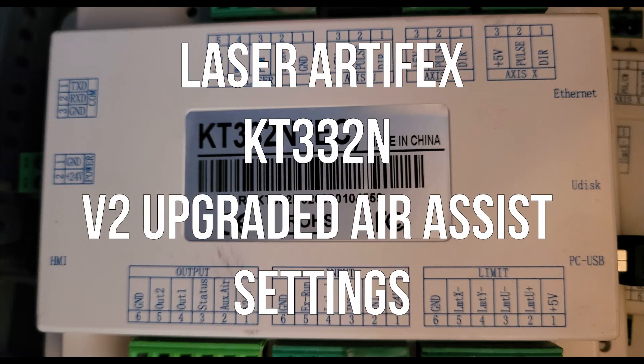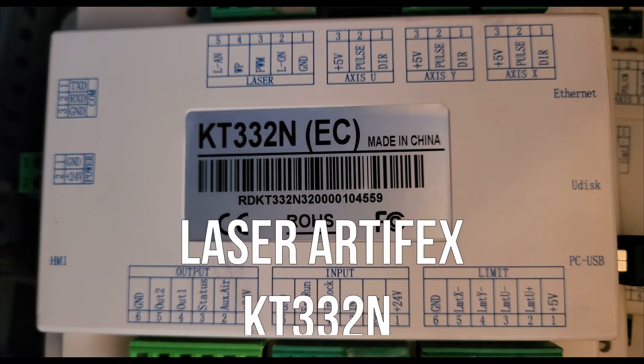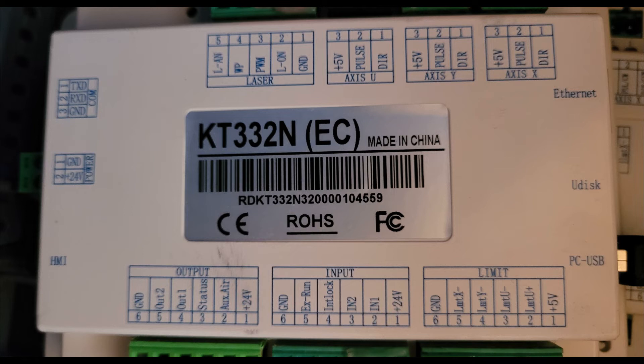Hello, this is Laser Artifacts here to show you how to change the output settings of your KT332N controller to work with the V2 Upgraded Air Assist Kit.